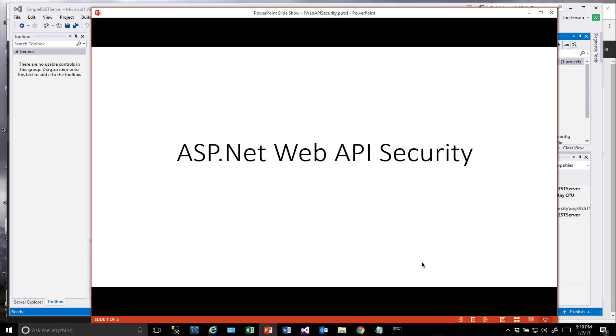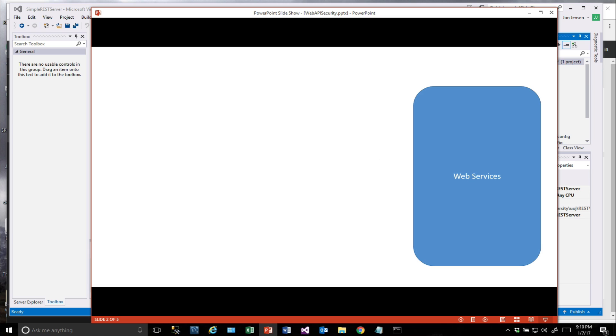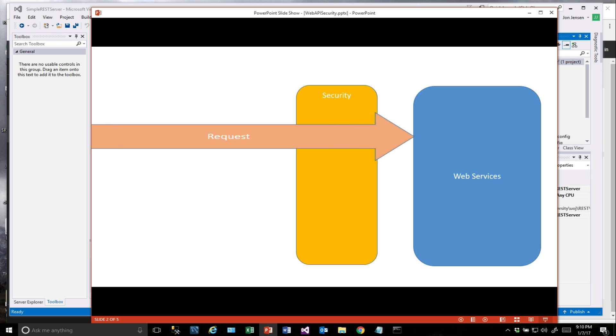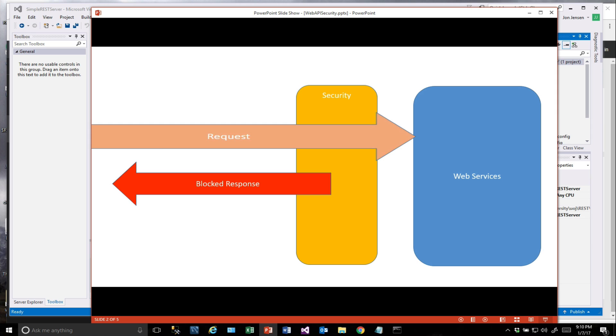So let's start by looking at some security here. We have our set of web services and we have a request that comes in. What we'd like to do is introduce a security layer here so that the request has to go through the security in order to get to the web service. We also want that security layer to send back a blocked response if there's a failure in the authentication or authorization.